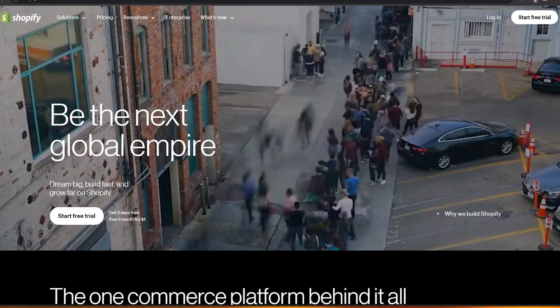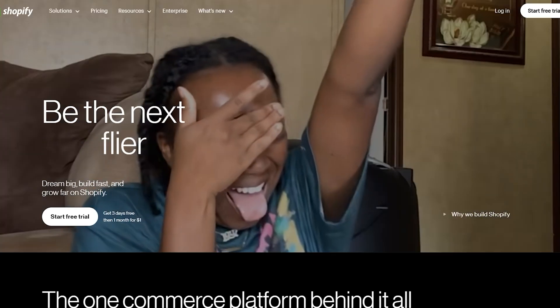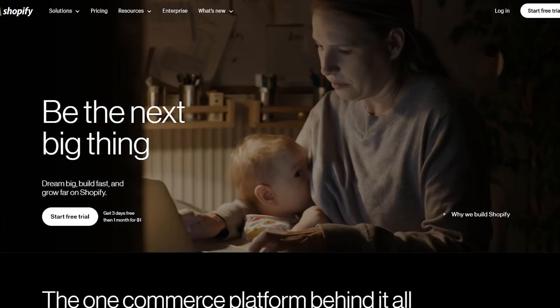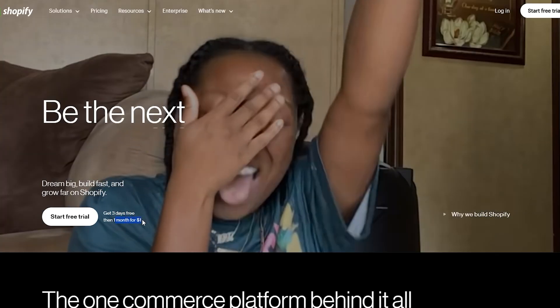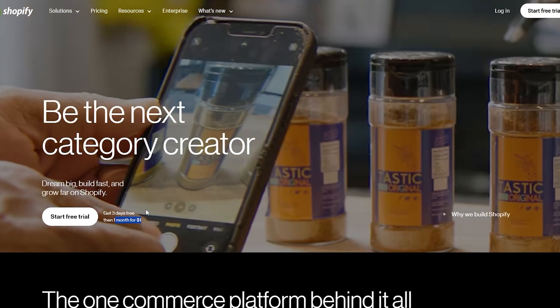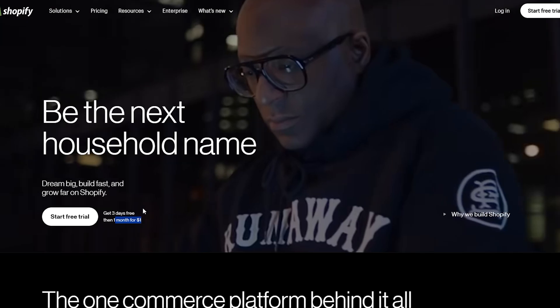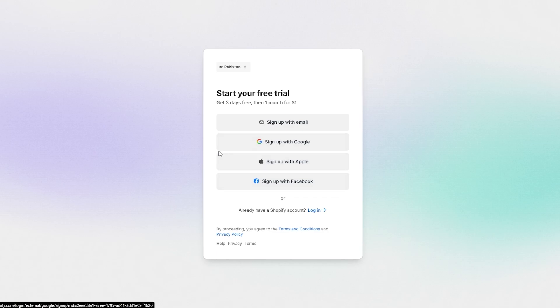Let's jump into the video. First things first, we're going to go ahead and sign up onto our Shopify store. The setup process is actually very simple since Shopify is free — there is a pricing plan but it's generally free for the first three days. Then for the first month it's going to be one dollar. The sign-up process is very simple, you just click on 'Start free trial' and you have a bunch of different options: Google, Apple, Facebook, or email and password.